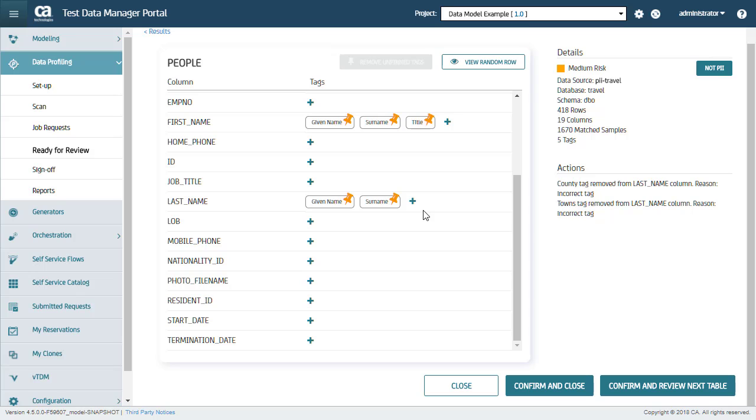I, as a profiler, need to review each table and confirm whether the PII data is identified correctly. Now, instead of going back to the heat map to review every single table, I can click Confirm and Review Next Table. And it automatically opens the next table in the Investigation mode.